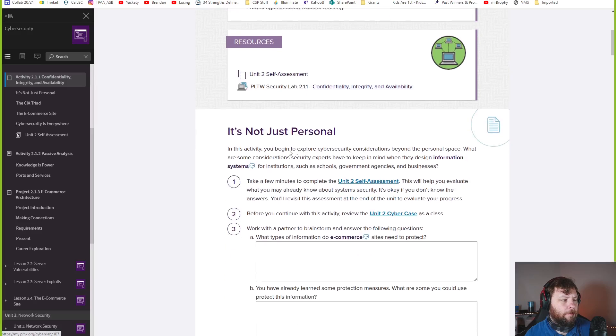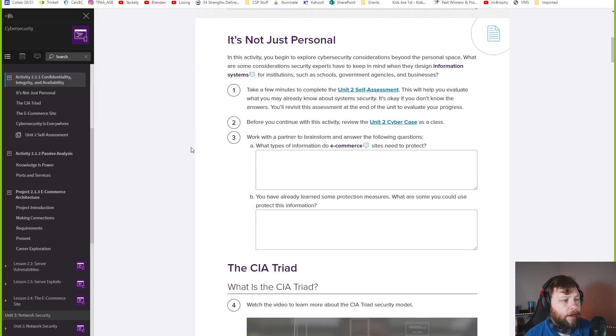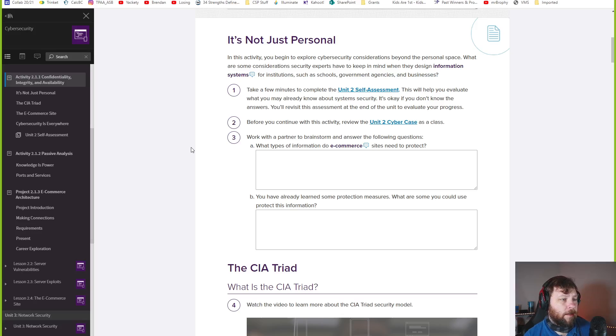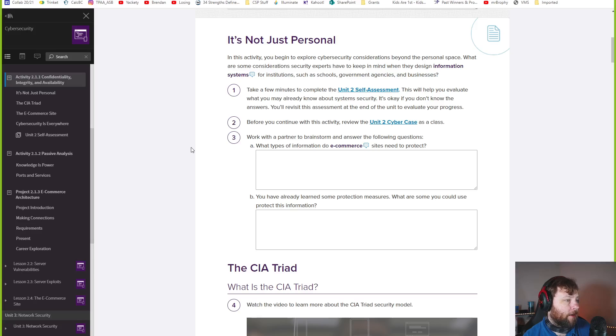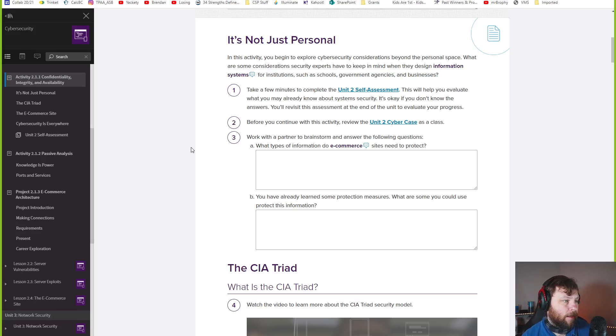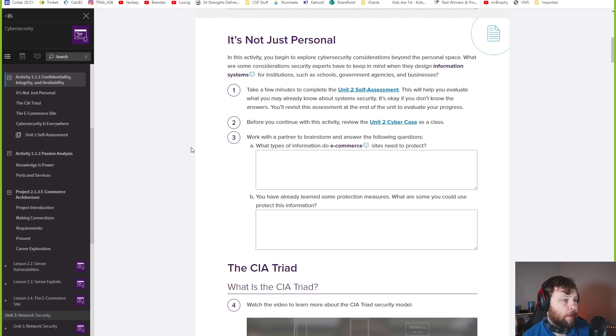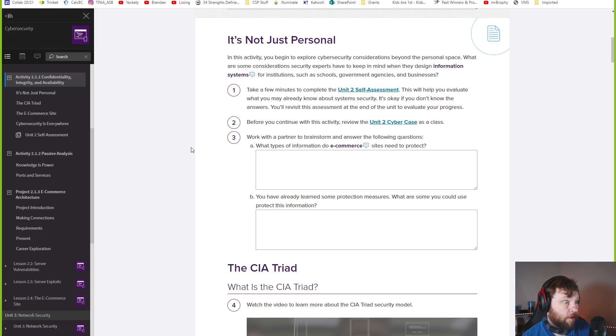In this activity, you'll begin to explore cybersecurity considerations beyond the personal space. That was last unit, all your personal stuff. This is about the Internet and setting up an e-commerce site and a little bit more.